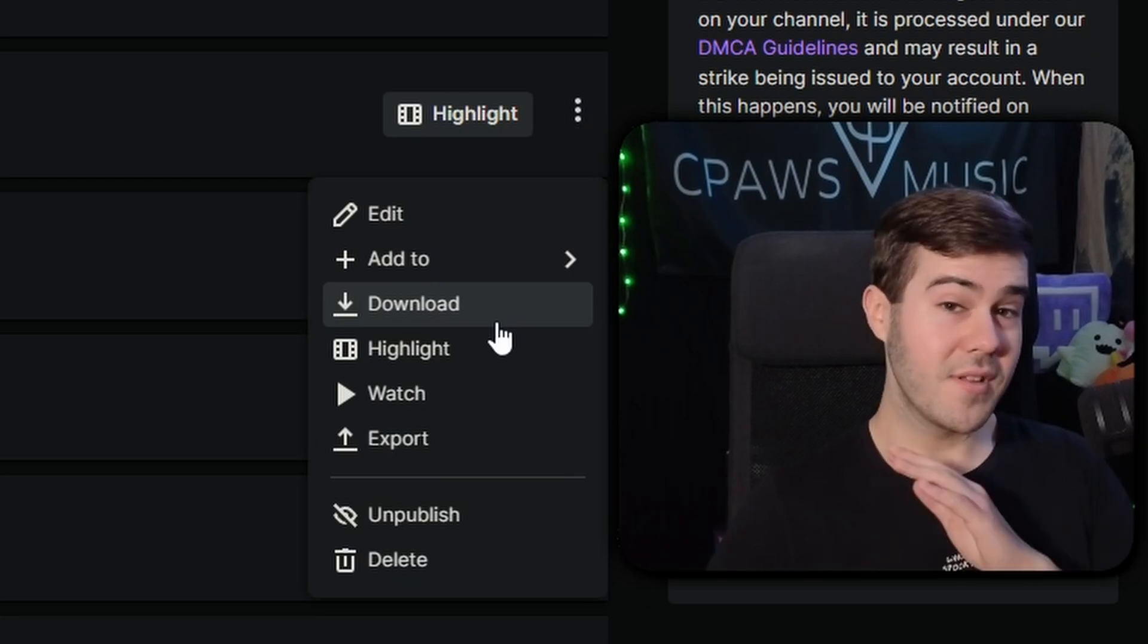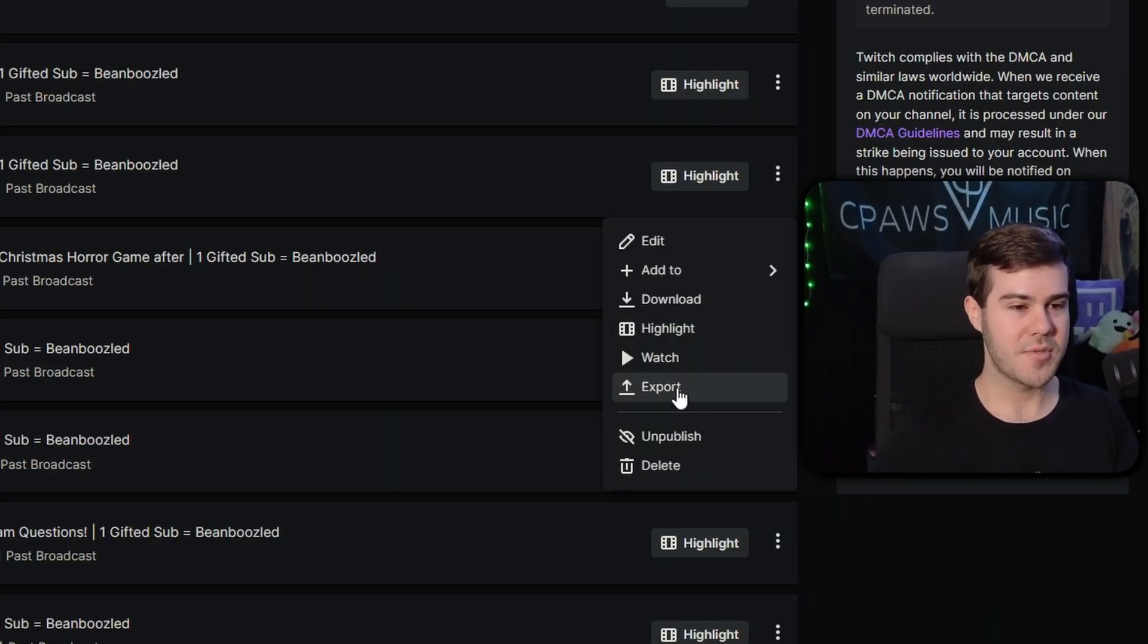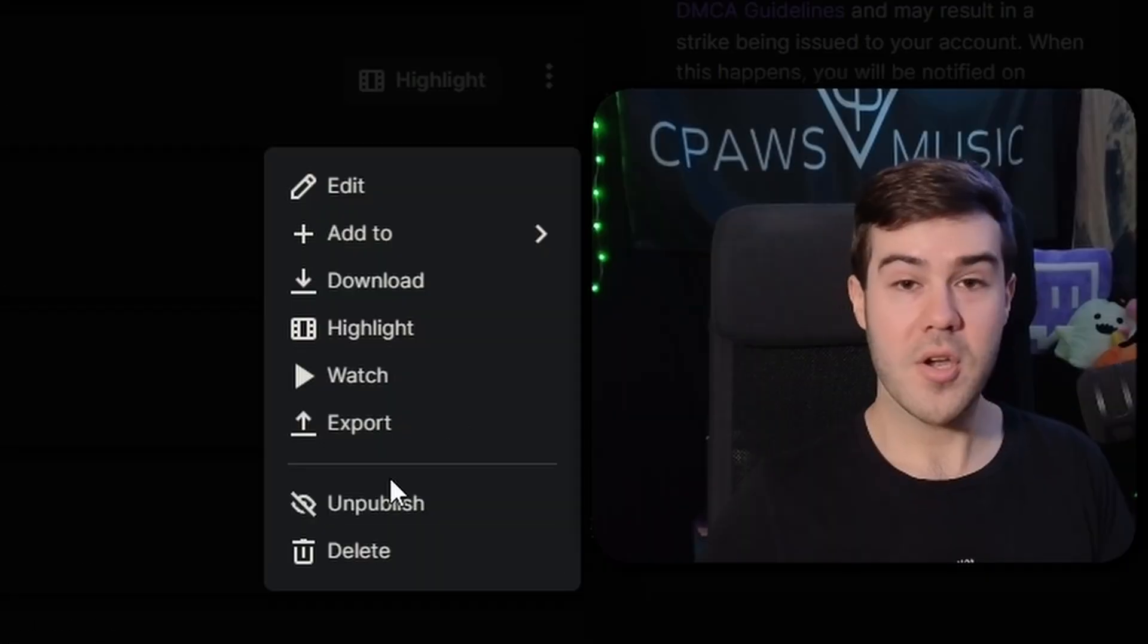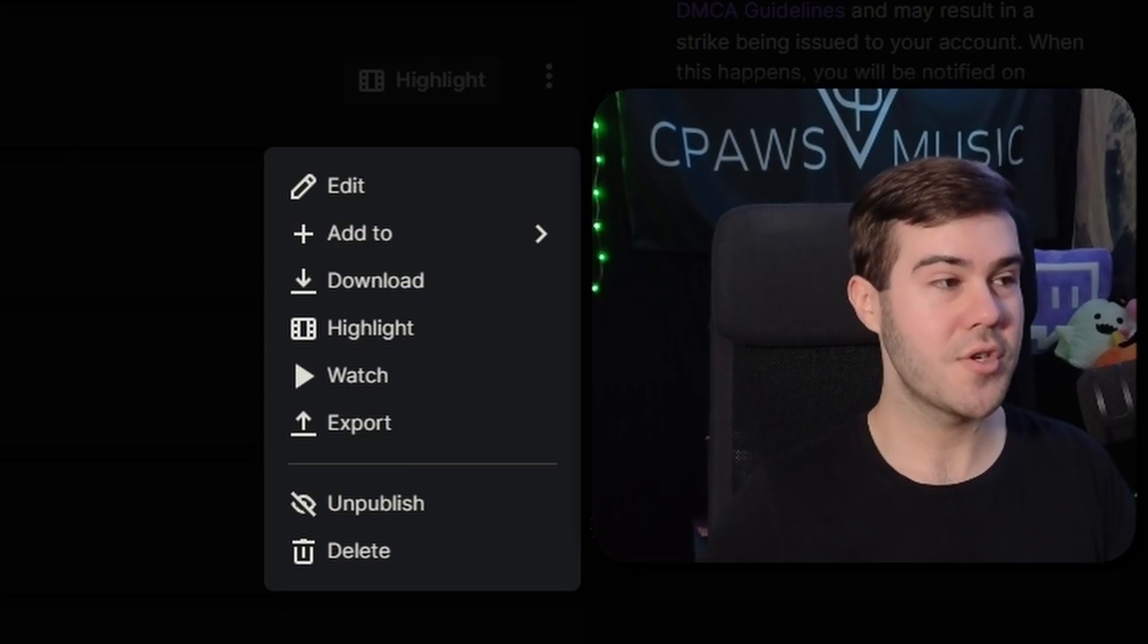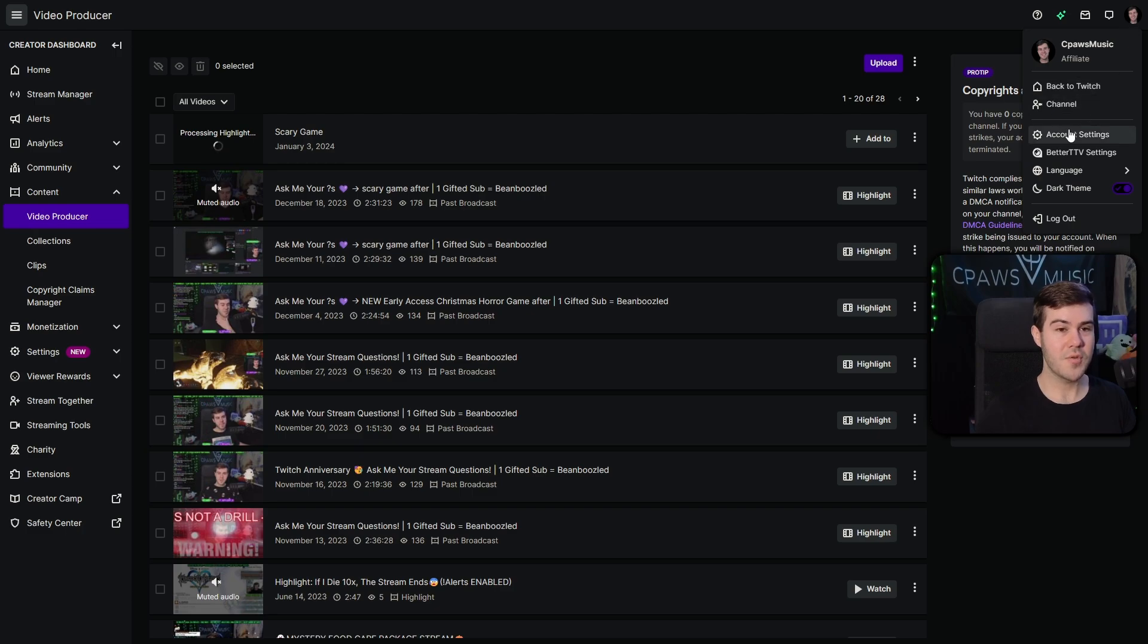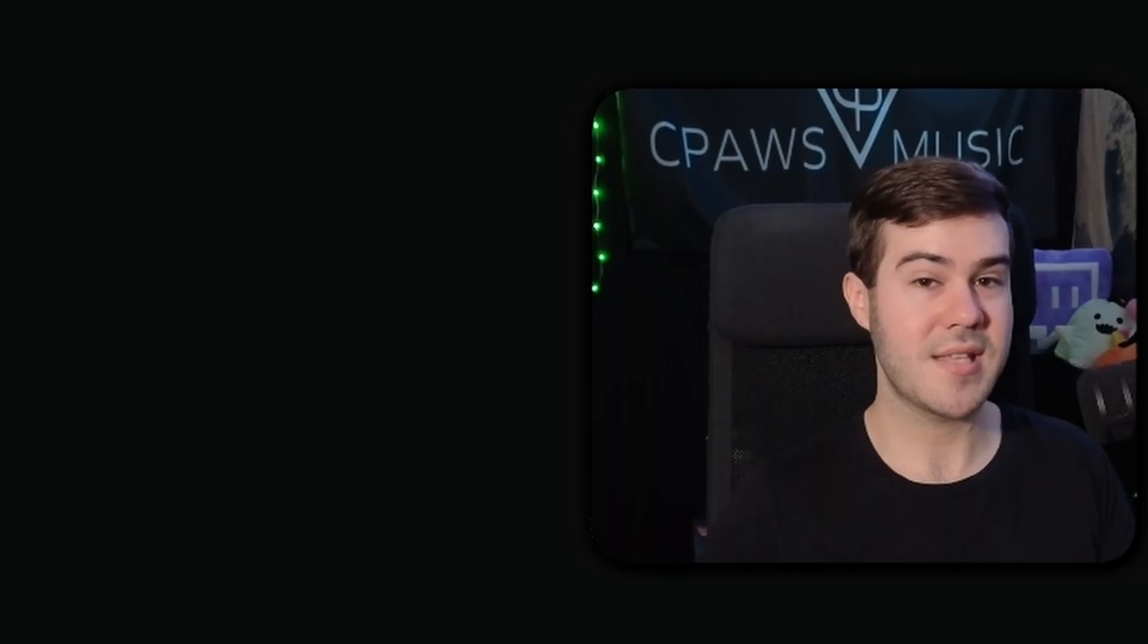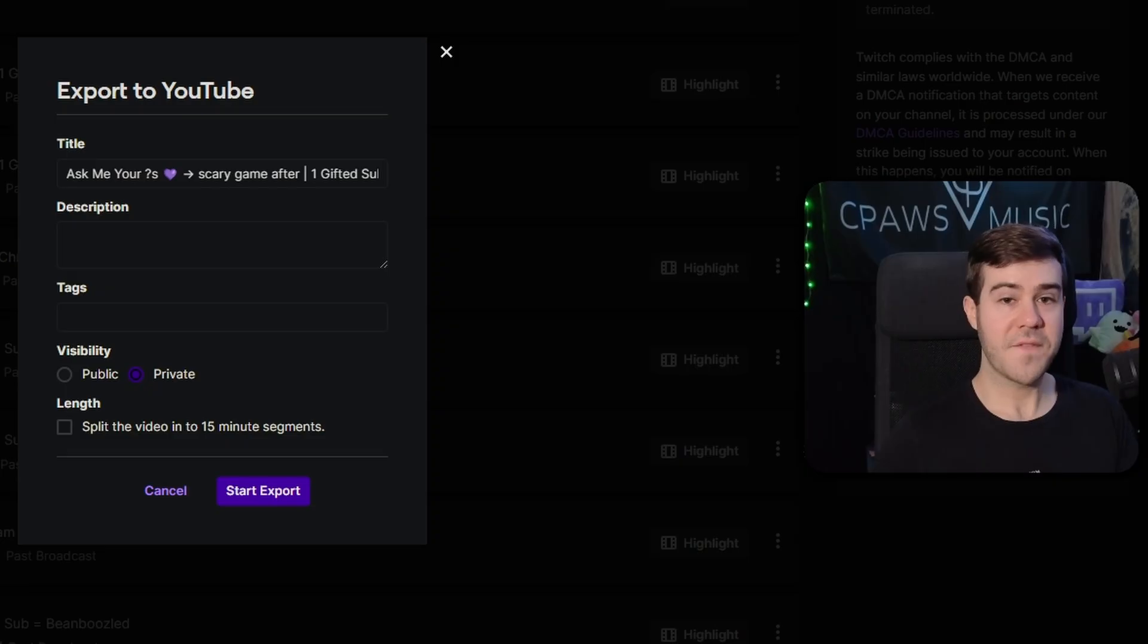But if you're lazy and you don't want to download it, you can actually export it directly to YouTube. So if you click the export button, you'll be ready to this export to YouTube tab. But in order to do this, you have to connect your YouTube account to your Twitch account. In order to do that, we'll go to the top right corner, click your little picture, then we'll go to account settings. Then we're going to go to the connections tab at the top, and then you'll be able to connect your YouTube account to Twitch. So you can directly send and export your Twitch VOD to your YouTube account.